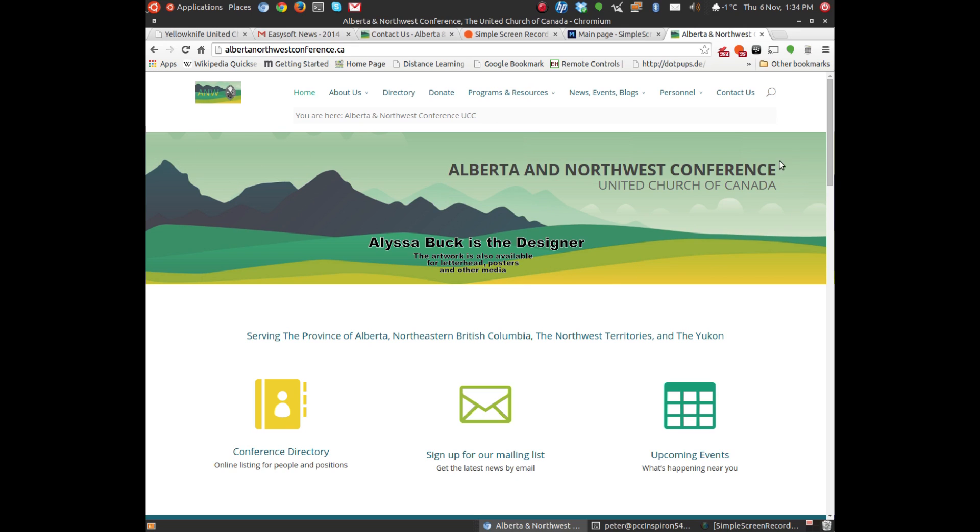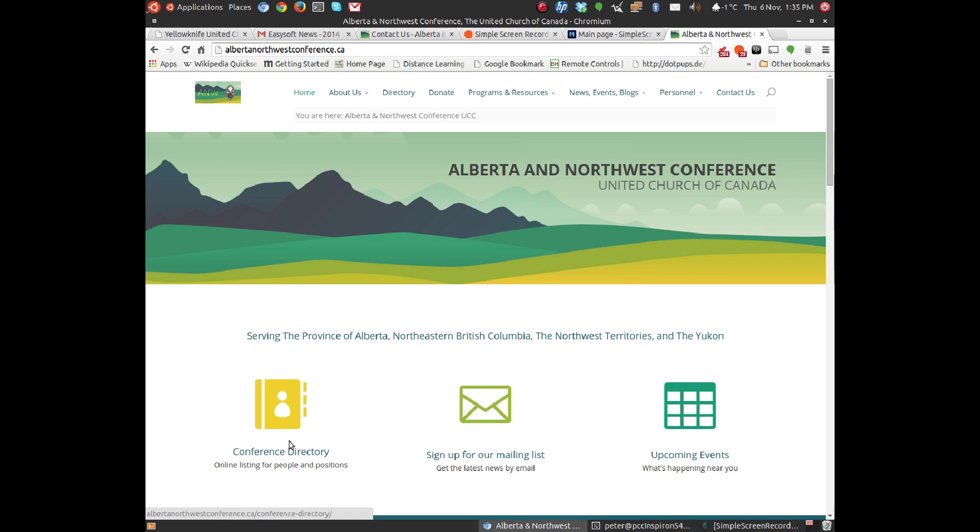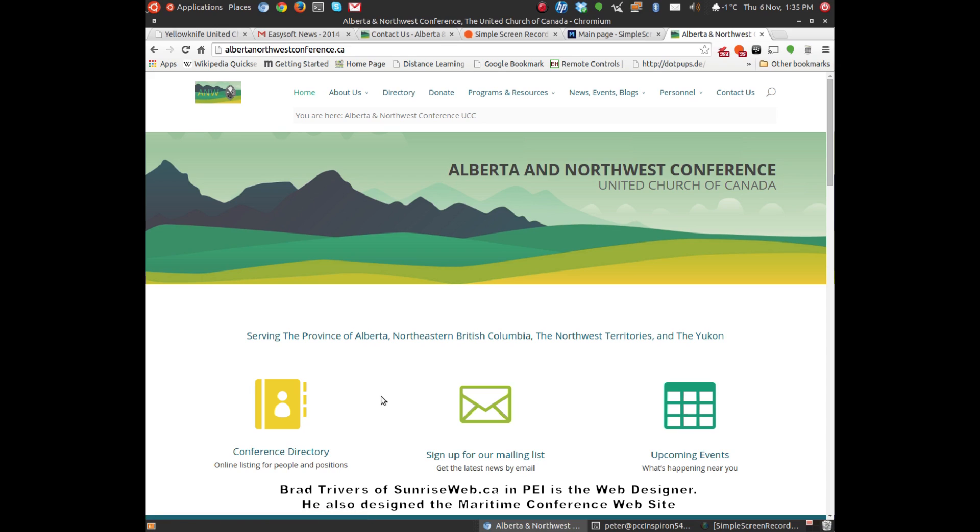This has been created by a design graduate from the University of Lethbridge, who's also a young adult member of the United Church of Canada in our conference. So there are three main places to go on the main page.